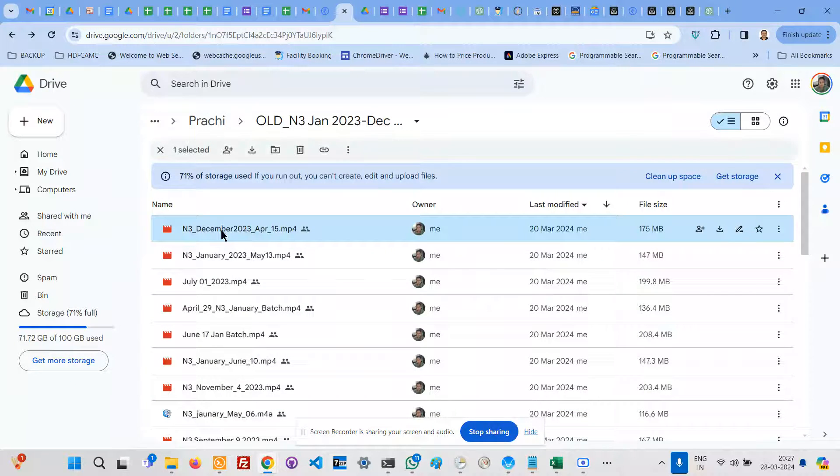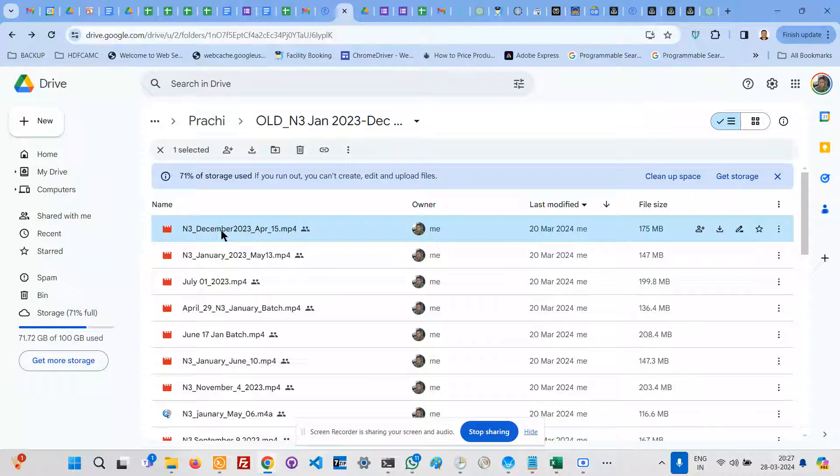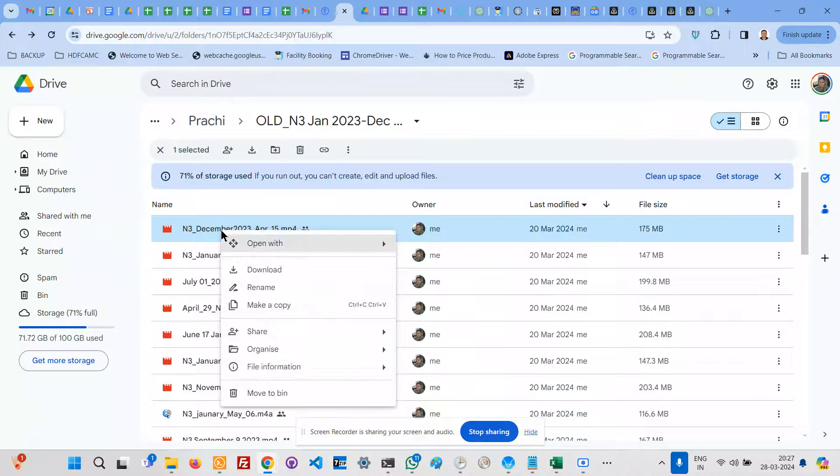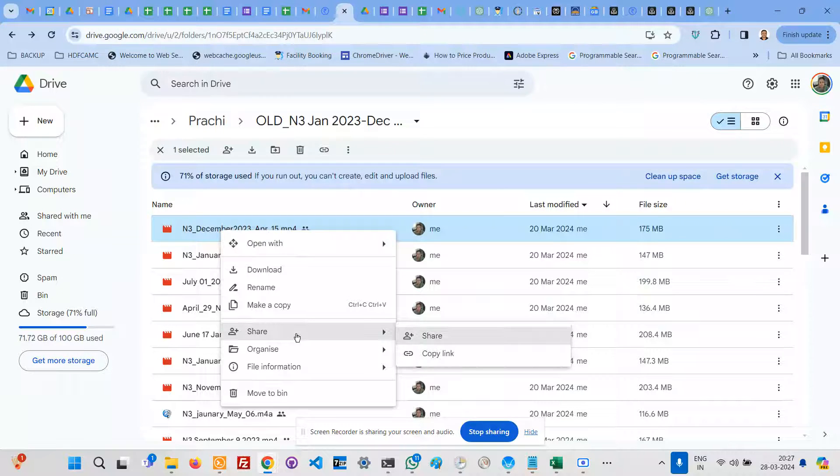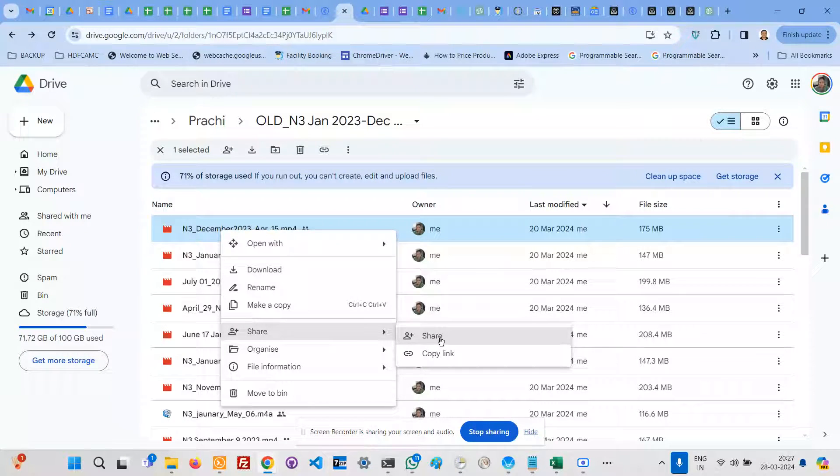How to change ownership of a Google Drive file from one Gmail account to another Gmail account. Please note, this is not for Google Workspace business users, but for the usual Gmail account. Right-click on the file.